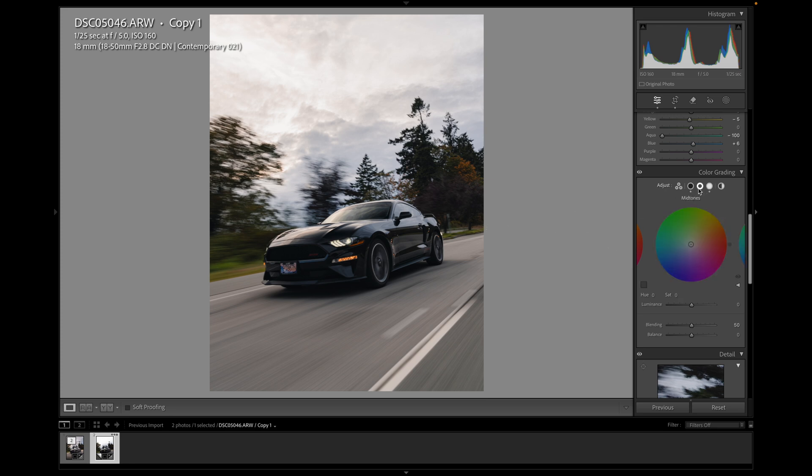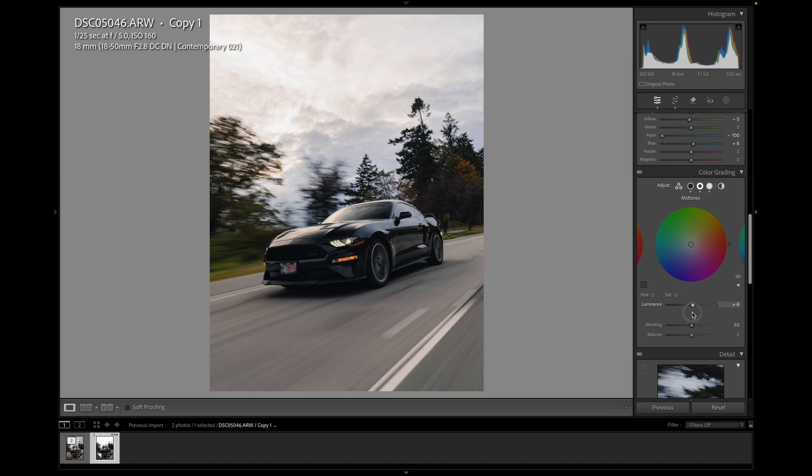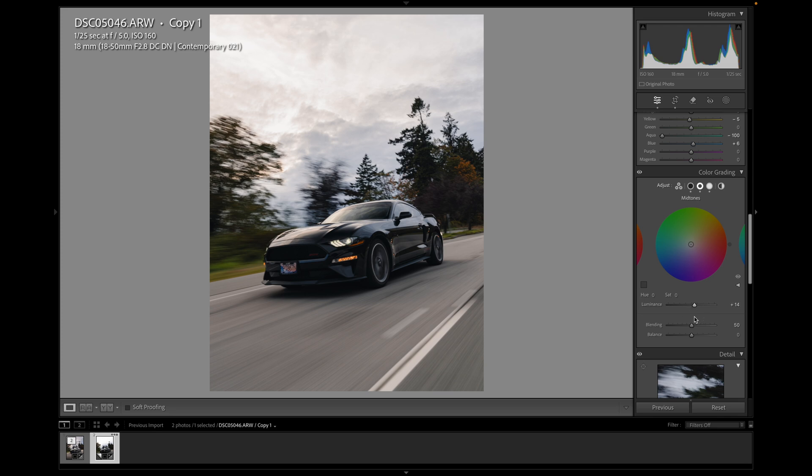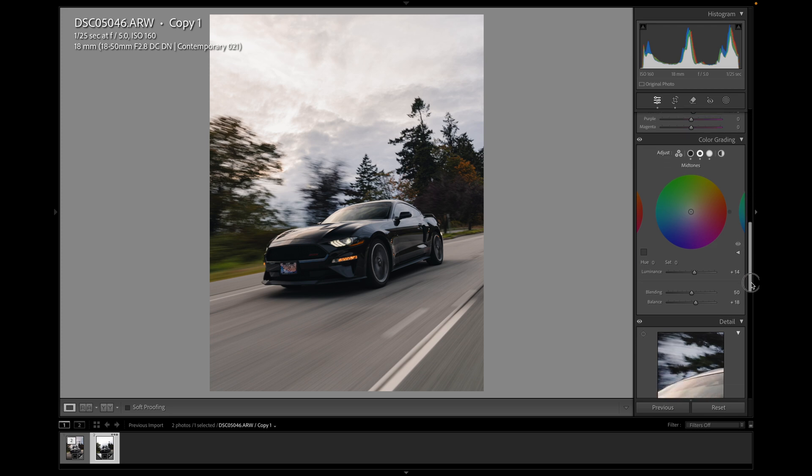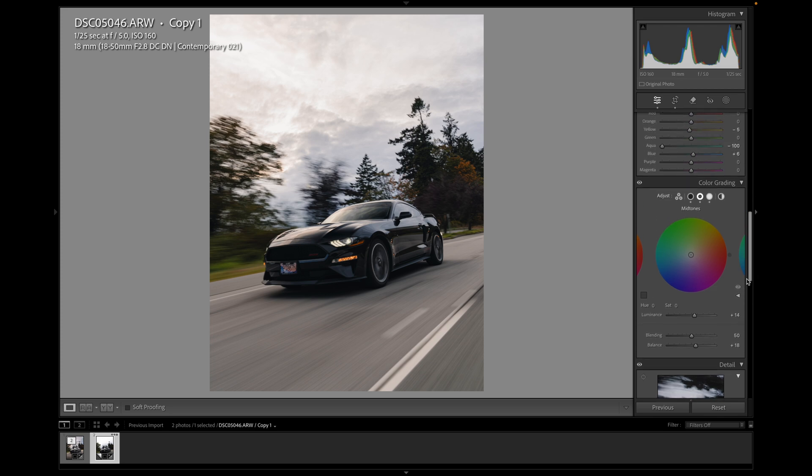And then as far as my mid-tones, I don't usually change them unless I feel I really need to. I just play around with the brightness of the mid-tones. So maybe I'll increase them just a little bit. There.